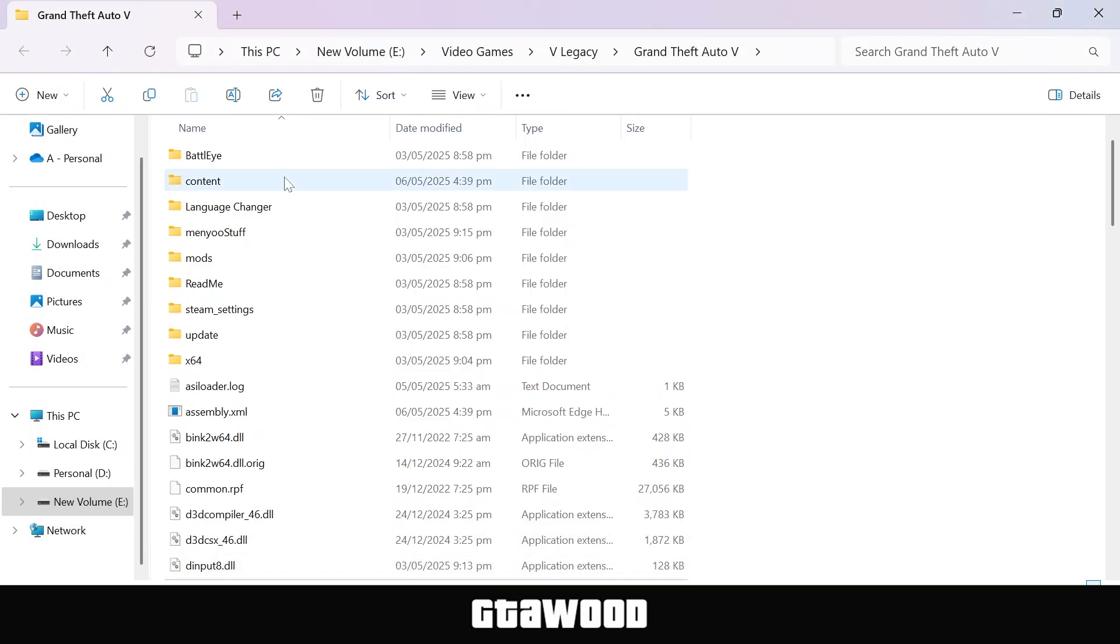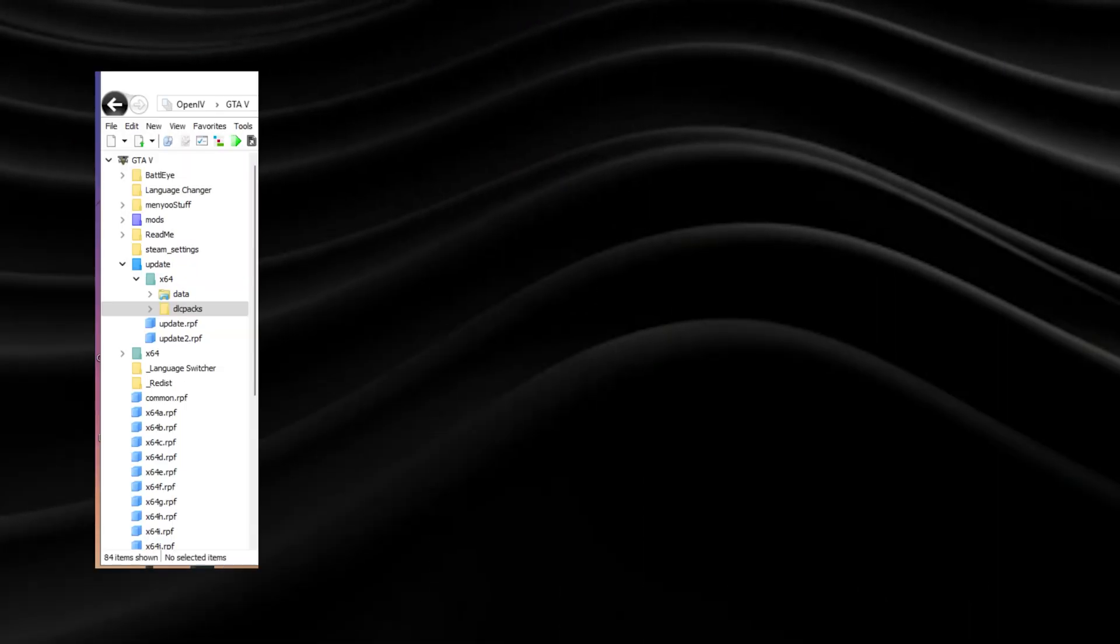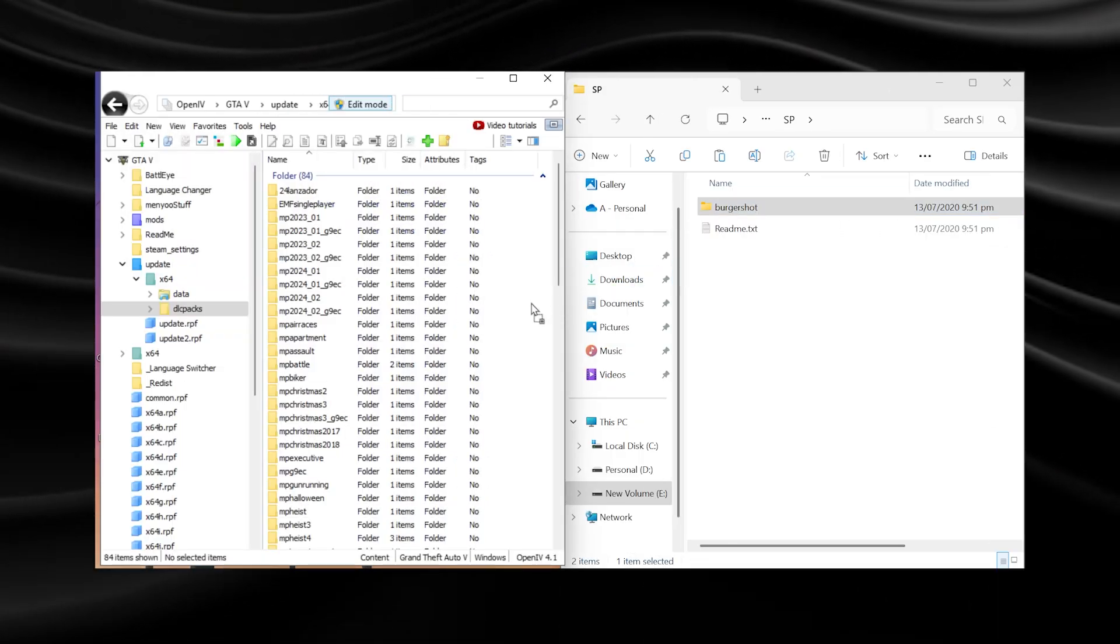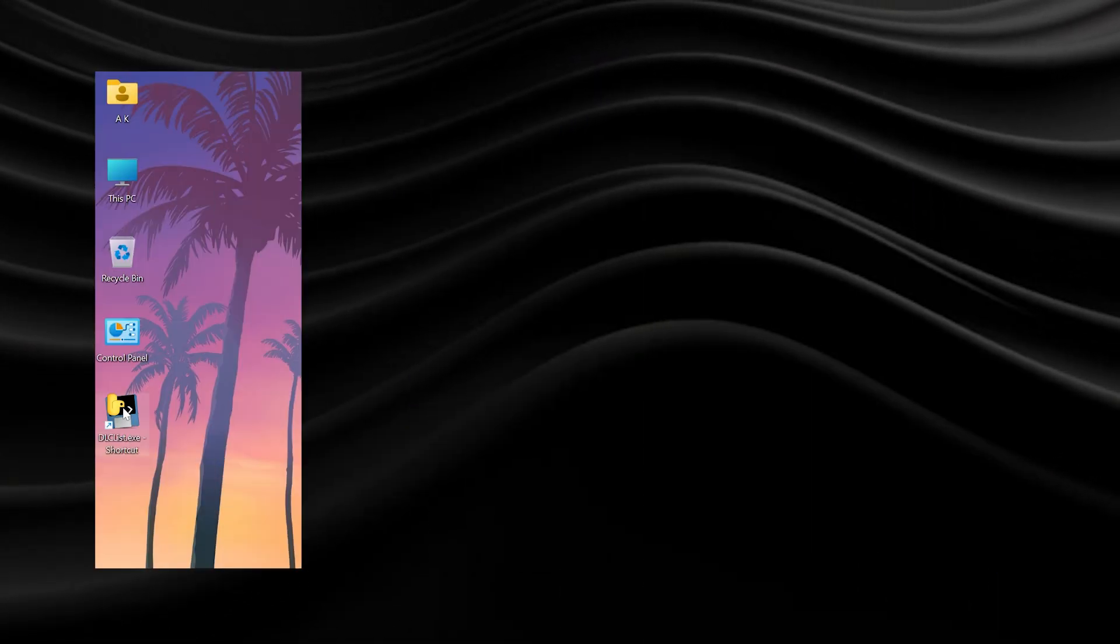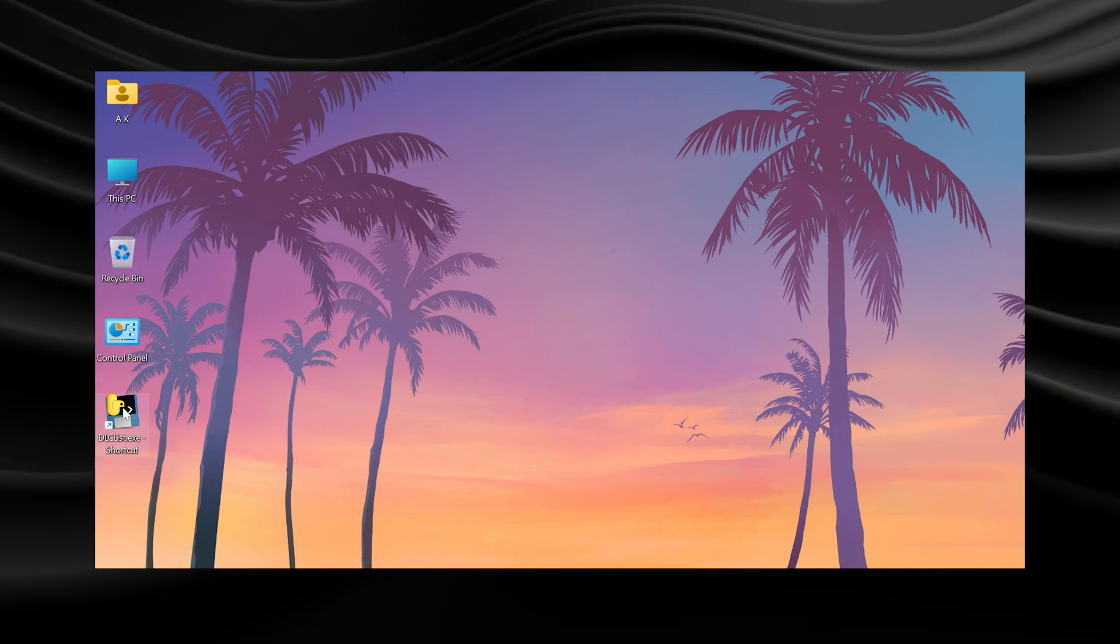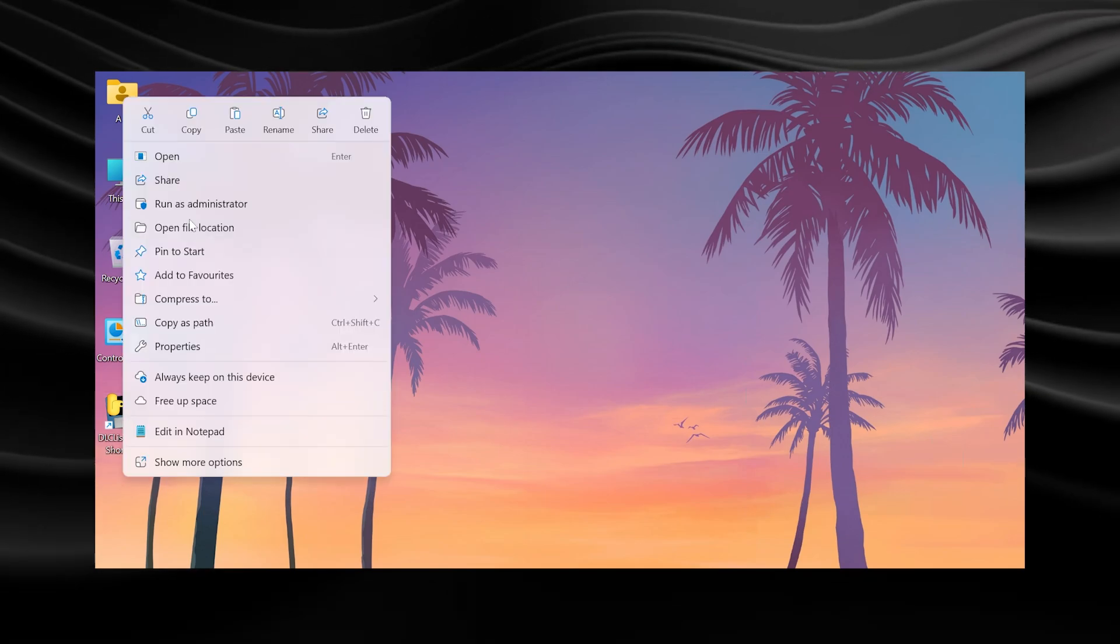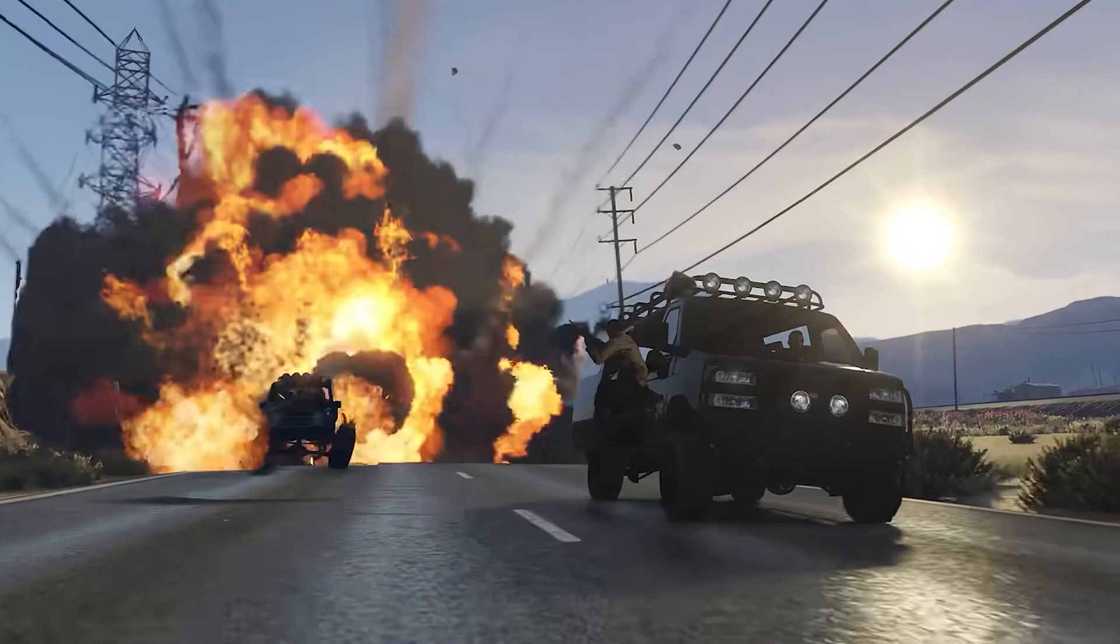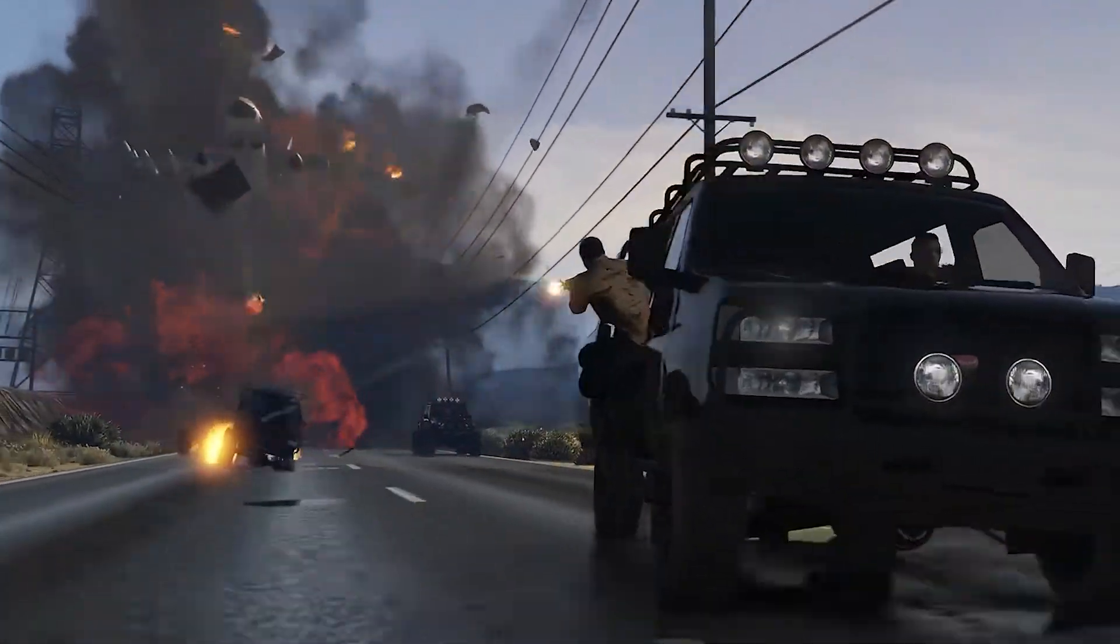Alright guys, remember, you only need to do the hard work once and for the rest of your life you will just need to copy your add-on mod to your game using OpenIV and run the DLC list auto installer from your desktop and it will automatically activate all your add-on mods.